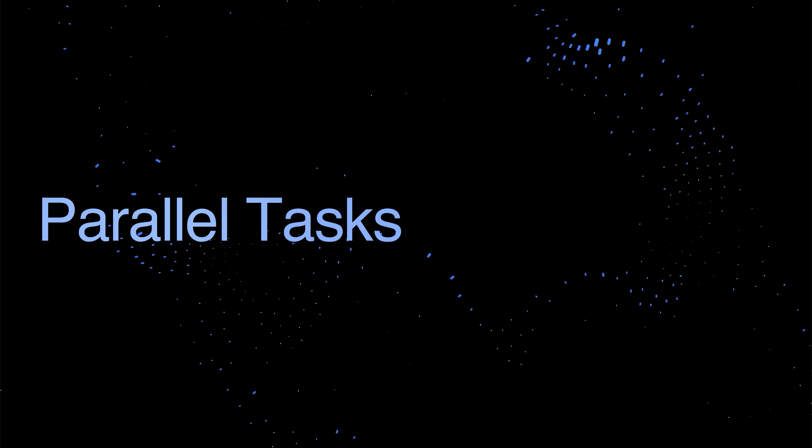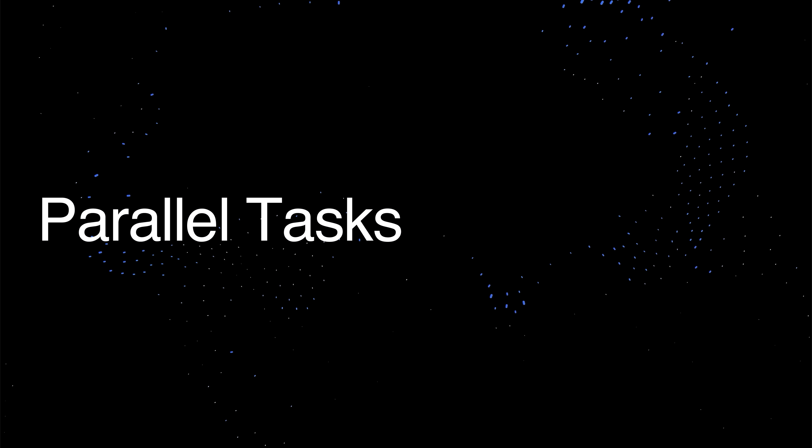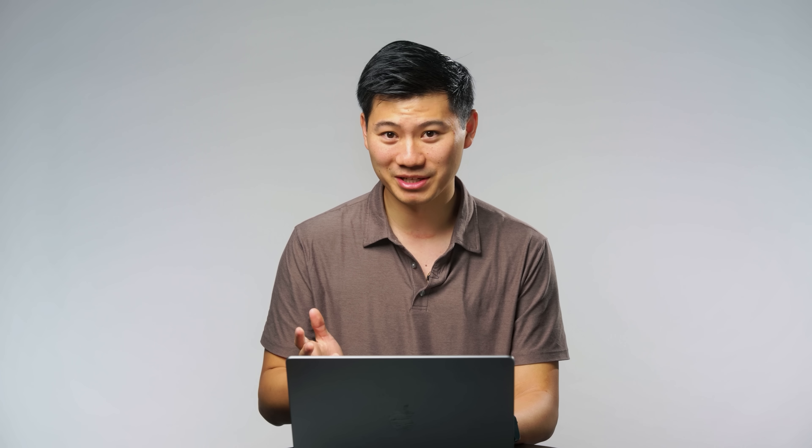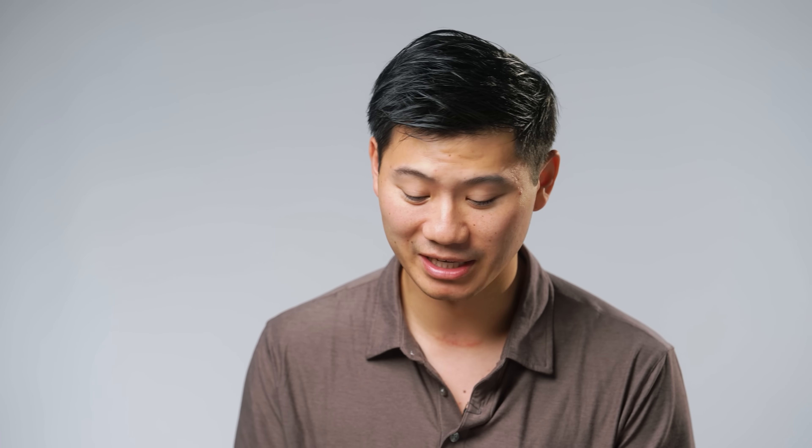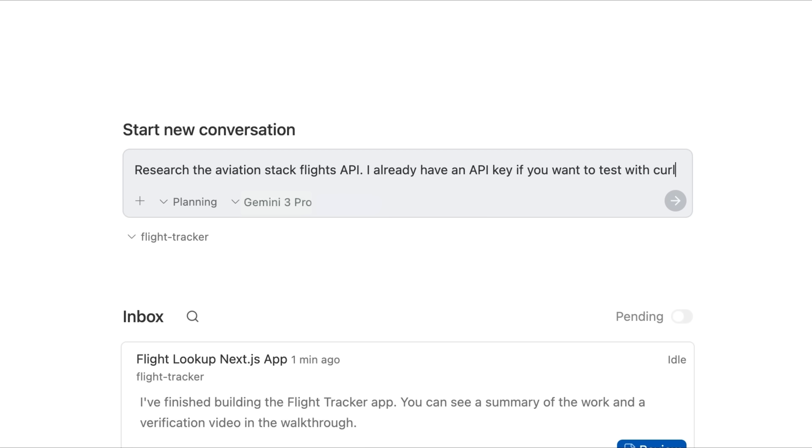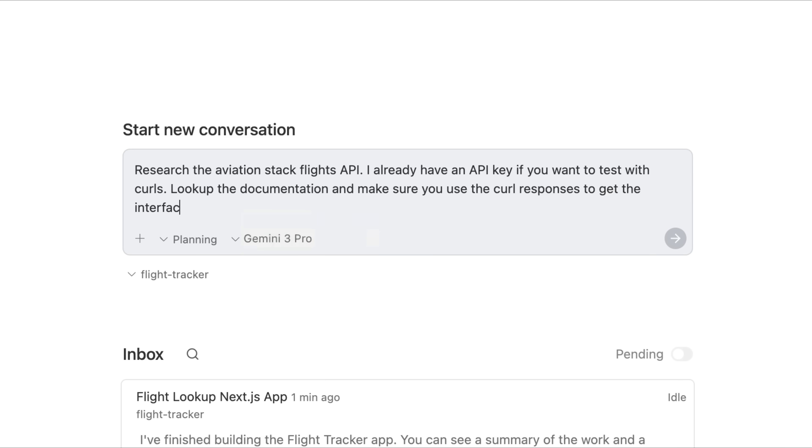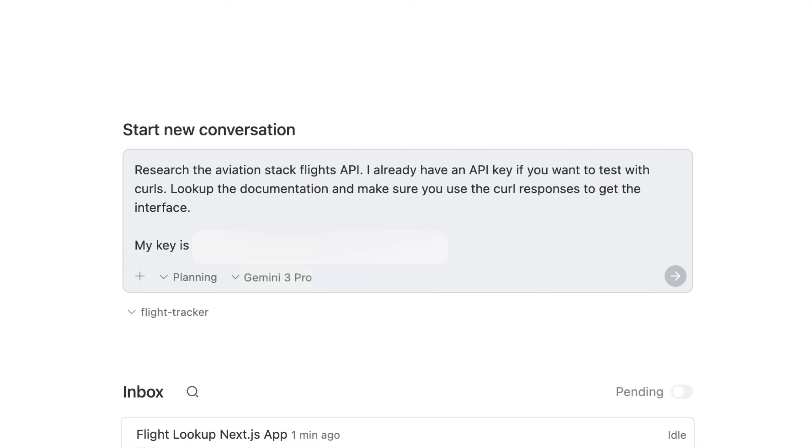And so now we're going to start two parallel tasks and the beauty of anti-gravity is that you can have the agent do work for you in the background while you focus on maybe a more complex task in the foreground. Let's have it do some research. So we want to hook this up to live flight data. So let's ask it to look up the Aviation Stacks API. I already have an API key if you want to test with curls. Look up the documentation and make sure you use the curl responses to get the interface.